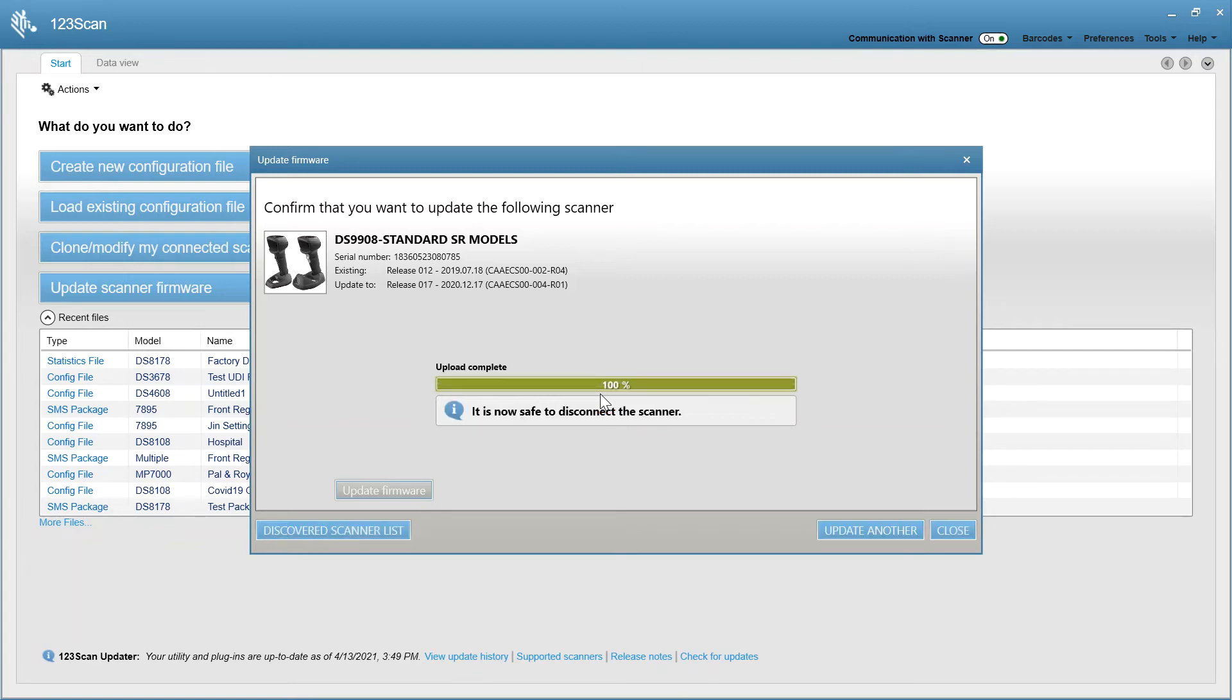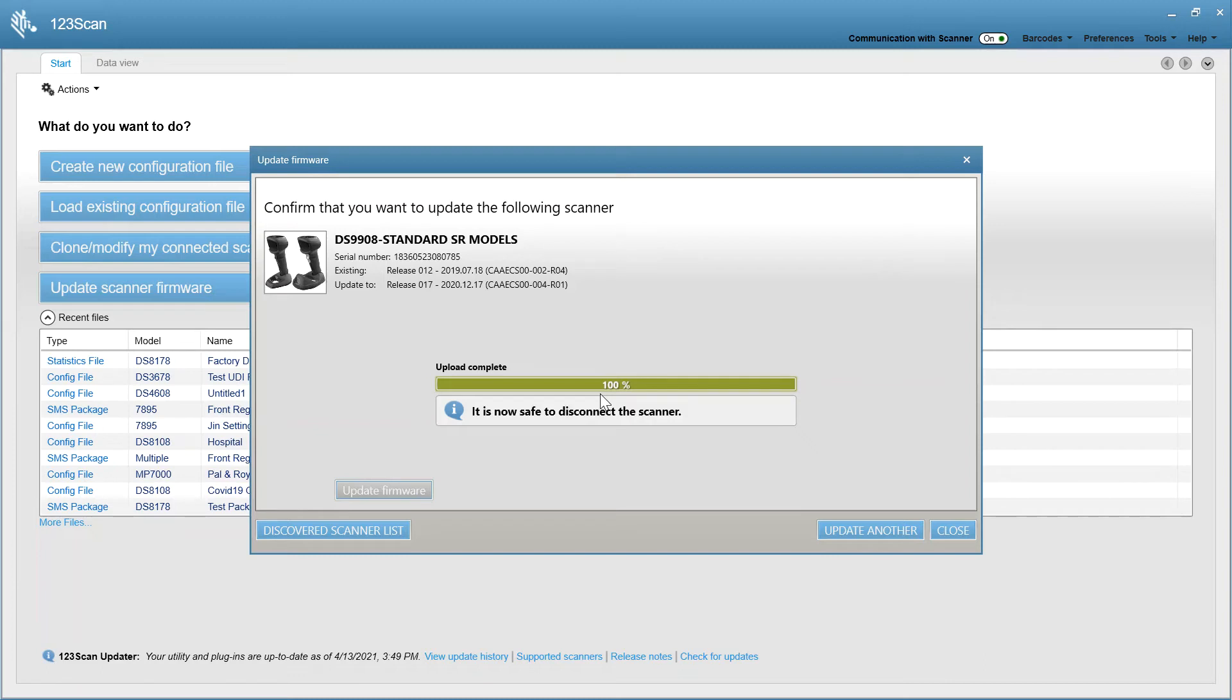And best of all, let's say something crazy happens. You unplug the scanner in the middle of the firmware upgrade. You don't break your scanner. The scanner keeps and retains its original version of firmware on it until the new one is fully installed. So you won't break your scanner even if you stop the upgrade mid-process.